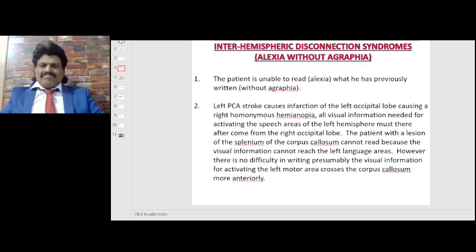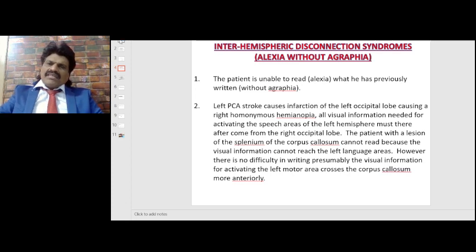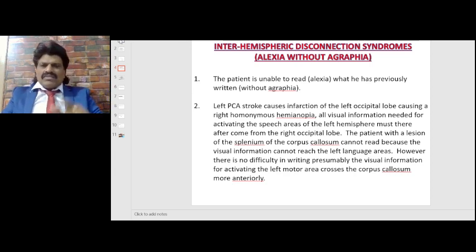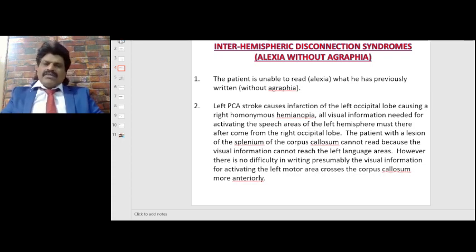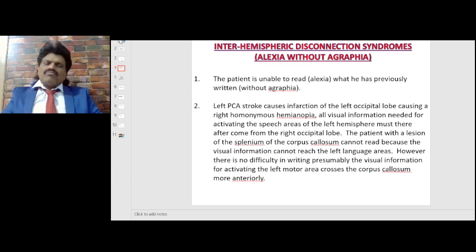Because of the splenium lesion, information from the right occipital cortex cannot be transferred to the language areas on the left side, and therefore the patient cannot read. They don't have problems with writing because writing goes anteriorly — the visual information for activating the left motor areas crosses the corpus callosum more anteriorly. Even a blind person can write. So alexia without agraphia is a disconnection syndrome between the right and left hemispheres.